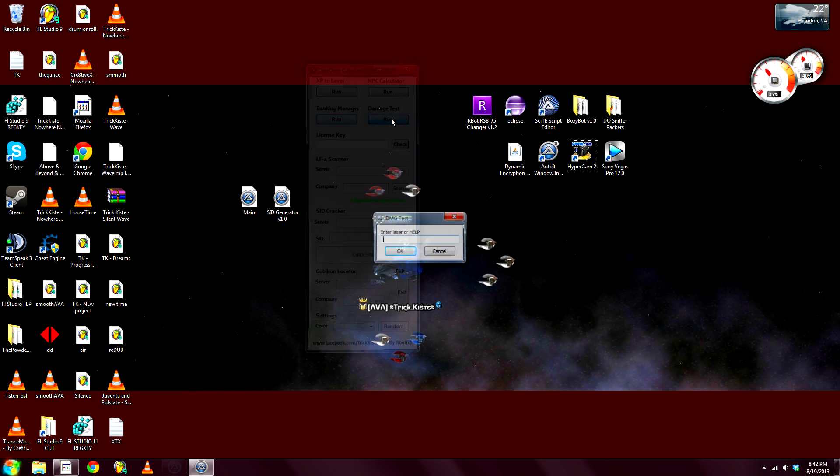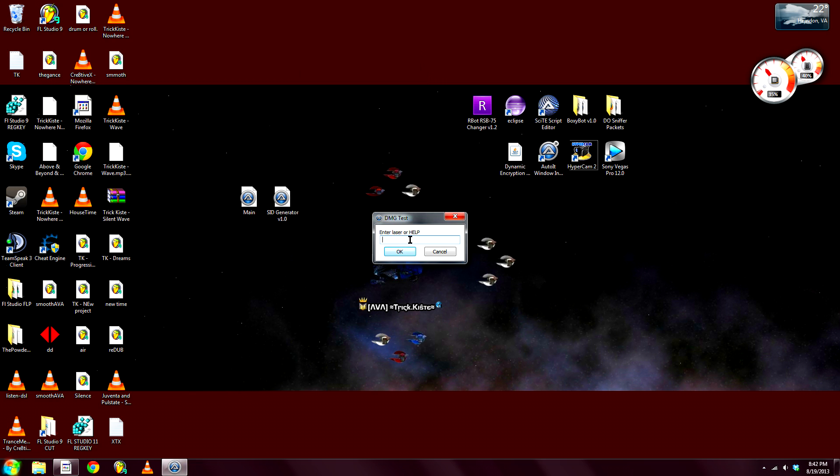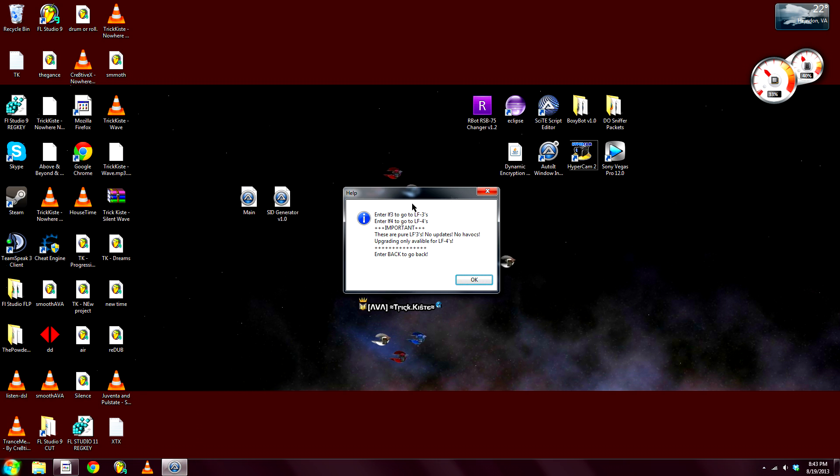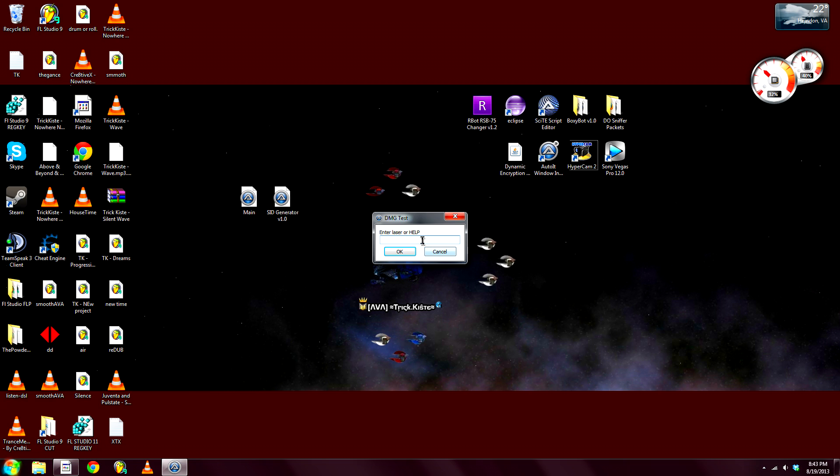Okay, oh yeah, Damage Test. Enter the laser. So we got LF3s and we got LF4s. The LF3s are pure, no updates, no Havocs. Upgrading is only available for LF4s. Let's just go LF4, whatever.